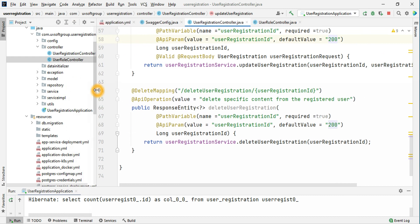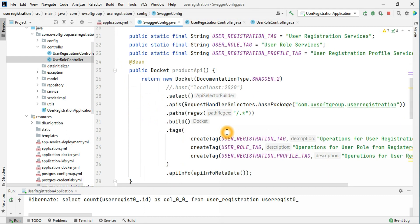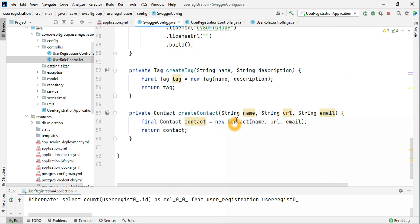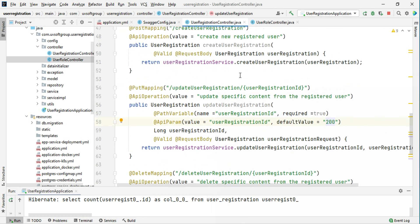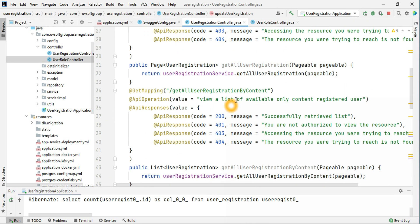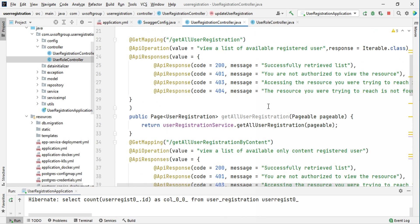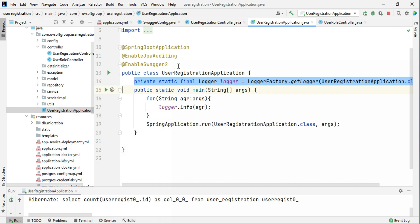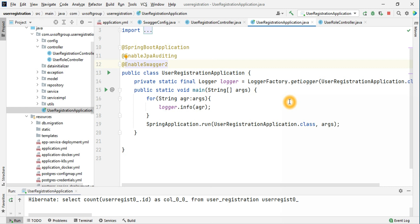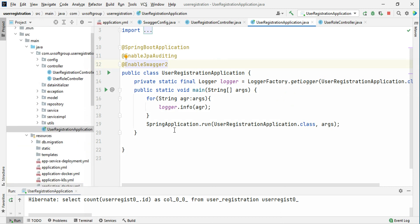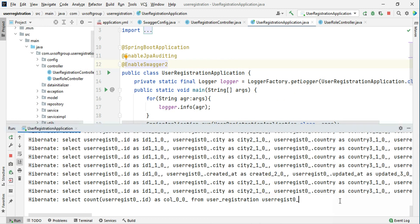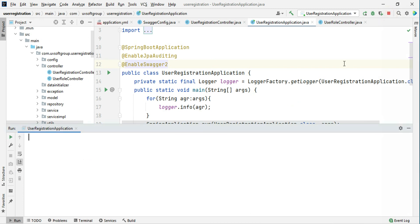We have meta information configuration that we set up together, and then controller definitions where each function individually gives a description about each of the endpoints or API services. In the main class, we just need to enable Swagger 2 or Swagger 3 — this is the OpenAPI approach — and after the application is running, it works automatically.